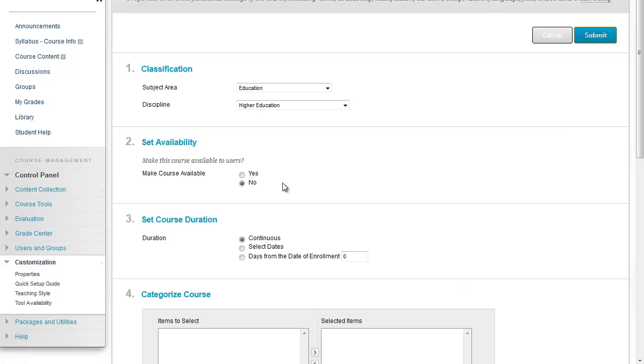You can see under Option 2, Set Availability, the course is currently marked as No, meaning it's not available to students.